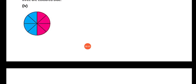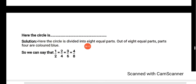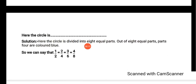So we can say that 1 upon 2 equals 2 upon 4 equals 3 upon 6 equals 4 upon 8. Yeh sare ke sare equal hai — aisa kyun keh sakte hai? Kyunki first circle mein 2 mein se 1 part mein blue color tha, phir second circle mein 4 mein se 2 parts mein blue color tha, phir 6 mein se 3 parts mein blue color tha, and phir total 8 mein se 4 parts mein blue color hai. I hope you have understood this question properly. We will meet in the next part of the video — bye bye!